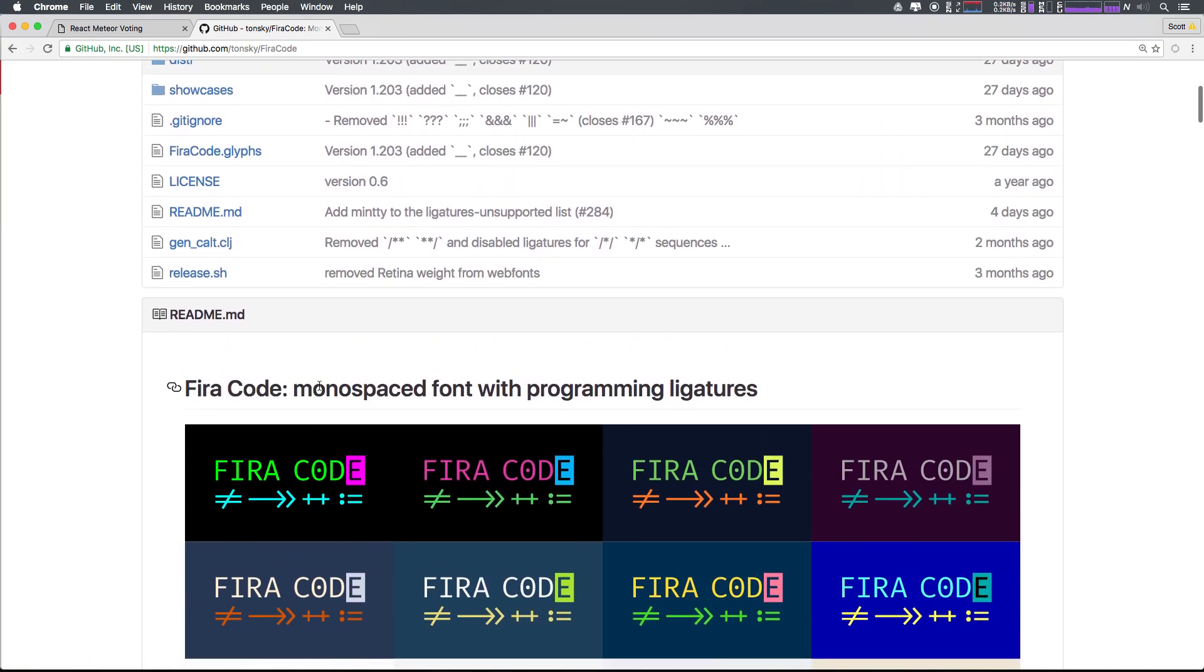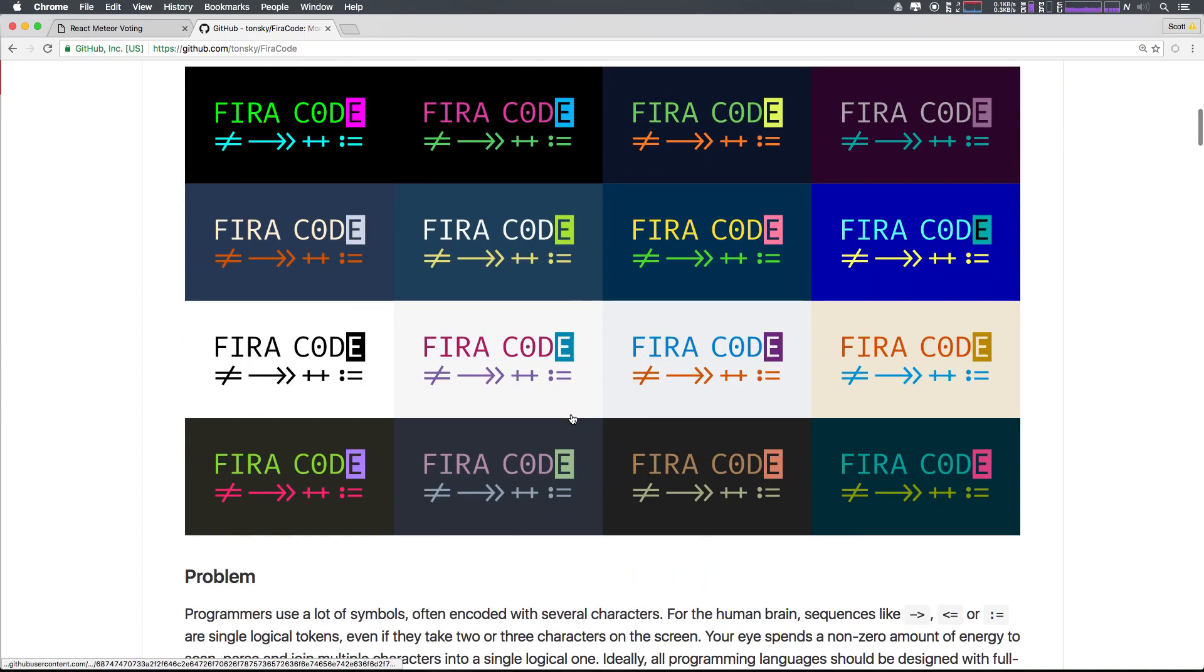It's a monospaced font with programming ligatures, couldn't be any cooler. Install it, get it going in your text editor, whatever you'd like. But I highly recommend it, one of my favorite things that I use. Thanks so much for watching.